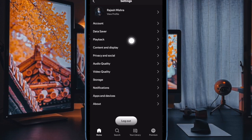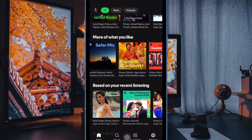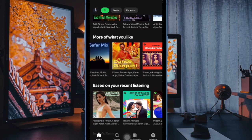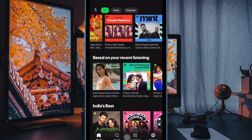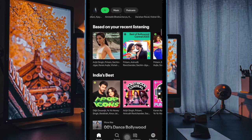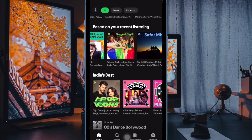Then scroll down to the Playback section and turn off the toggle next to 'Auto play similar content' to stop Spotify from automatically playing songs after your content ends. Once you've done this, Spotify will only play what's in your playlist or album, and no extra tracks will be queued up.